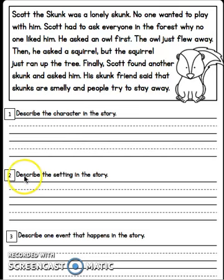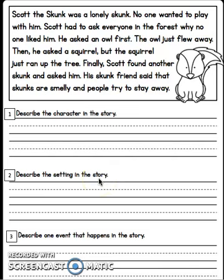Number two. Describe the setting in the story. Go into the text and find the setting and answer in a complete sentence. Hit pause. When you're ready, hit play for number three.